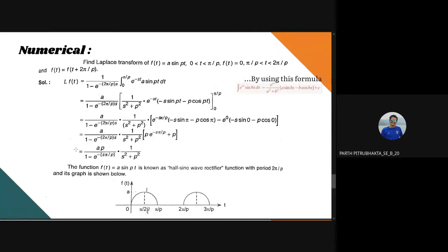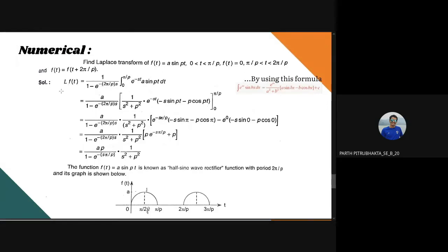Now let us look at a numerical example. Find the Laplace Transform of f(t) = a sin(pt), where 0 < t < π/p, and f(t) = 0 where π/p < t < 2π/p, with f(t) = f(t + 2π/p). The solution is obtained by putting these values into the Laplace Transformation of periodic function formula which we just derived.